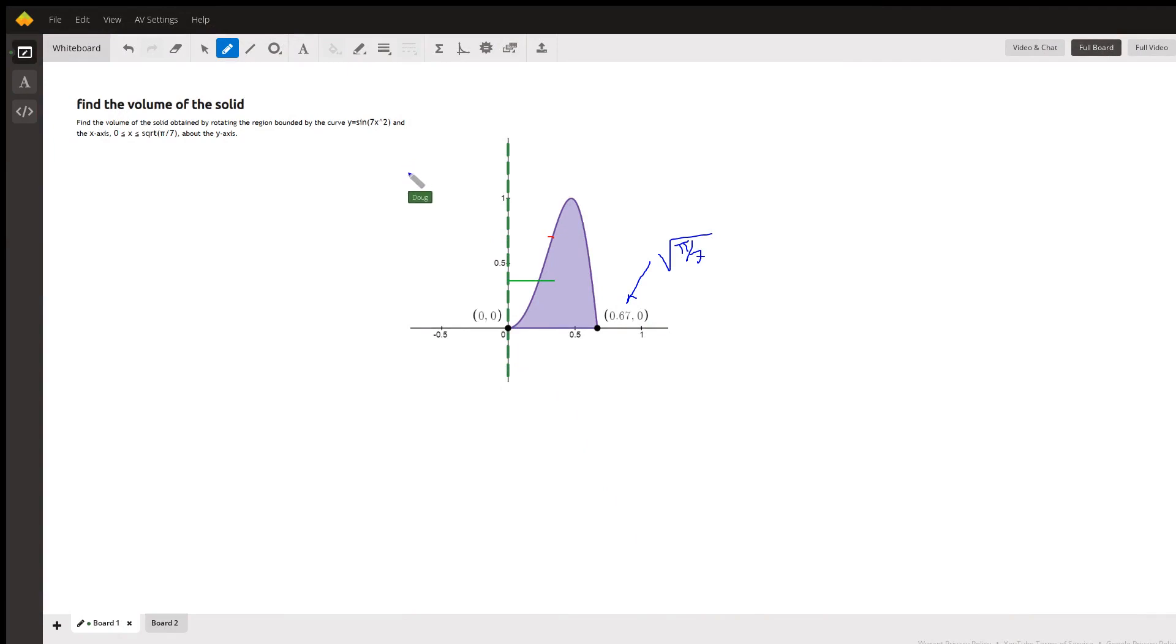F of y equals the sine of 7x squared from 0 to the square root of pi over 7, which is about 0.67.